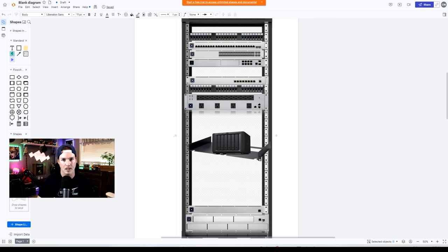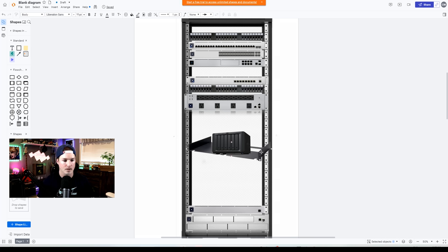Below the brush panel, I have my PDU Pro. And then we have about five U's that are free and a shelf in the middle that's holding my Synology NAS.